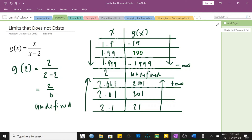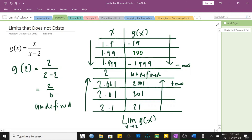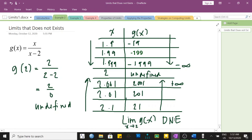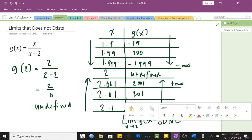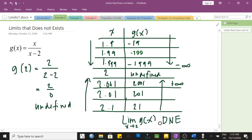Because our answers are infinities — and these are not really numbers — the limit of g of x as x approaches positive 2 does not exist, or DNE. Notice that I am not putting an equal sign because DNE is not really a number. The limit of a particular function is a number, so we put an equal sign only if it is really a number. Again, the limit of g of x as x approaches positive 2 does not exist, because our answers are the infinities.